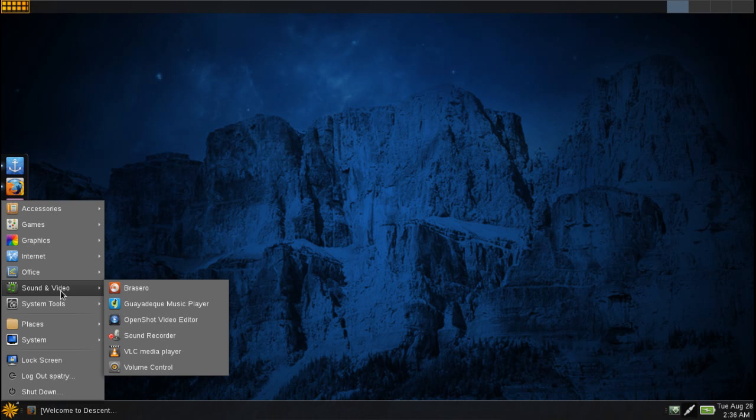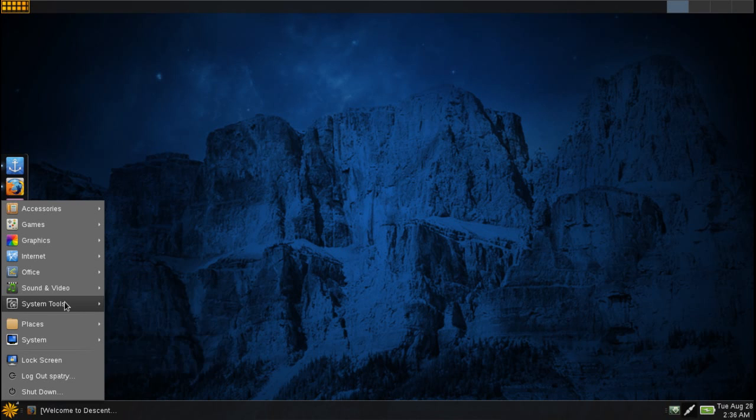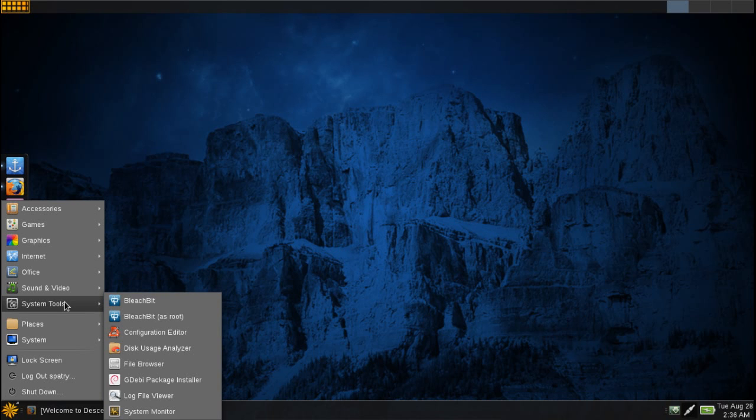You get Brasero, a music player, OpenShot video editor. Great tool for all of you video editing novices out there. However, I still recommend using Kdenlive if you really must have it all. You get a sound recorder, VLC media player and volume control. VLC of course will play most media files right out of the box for you.